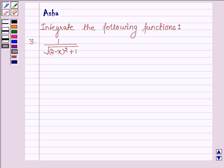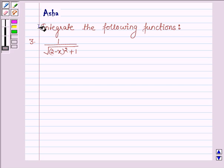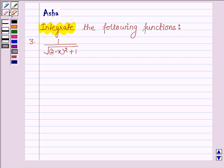Hello and welcome to the session. My name is Asha and I am going to help you with the following question, which says: integrate the following function — the third one is 1 upon root over (2 minus x) whole square plus 1.